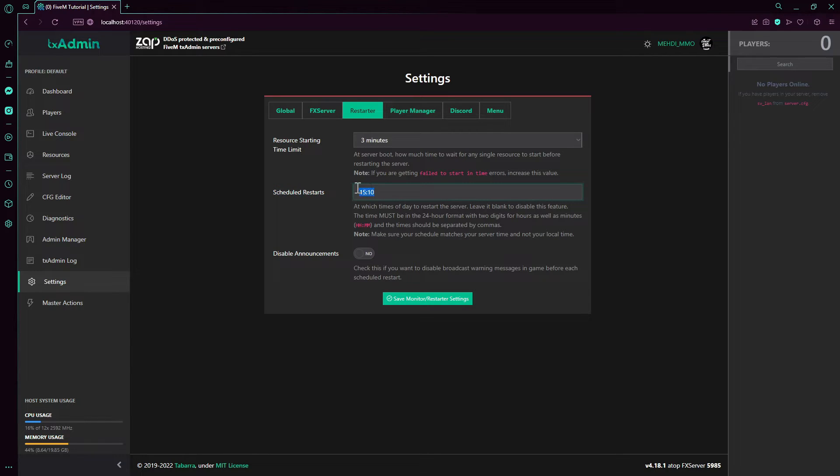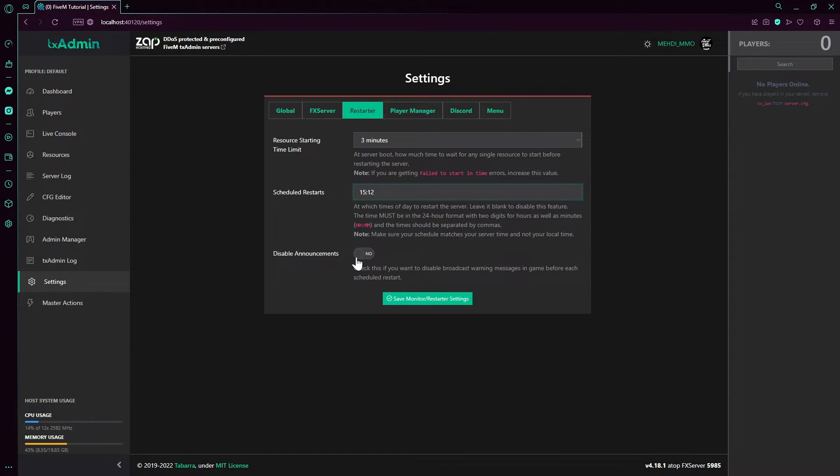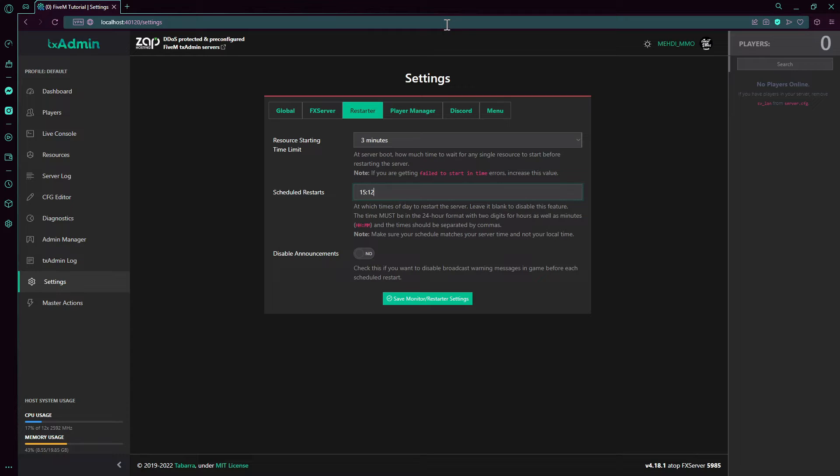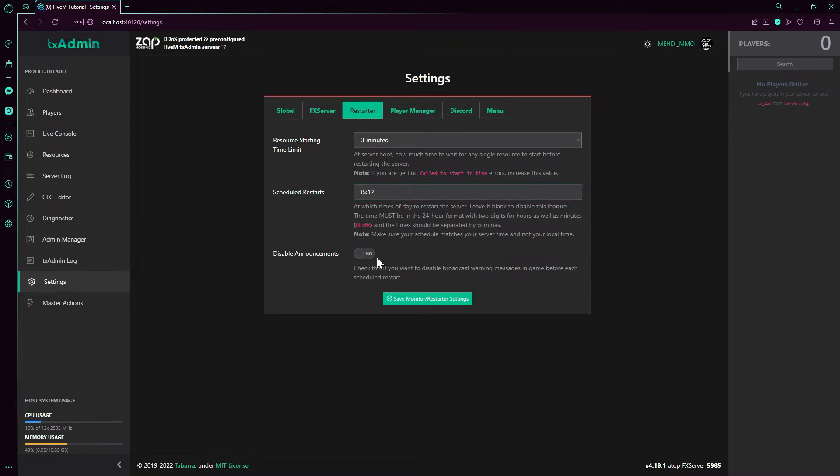Now we go to the schedule restarts. You're gonna use the 24-hour format. You set here, for example in one hour. Now disabled announcement. This is you see the announcement box, a yellow box saying the server starting announcement and in how many minutes. It will say it's gonna be started by 30 minutes, 20 minutes, etc., right before the server is restarted.